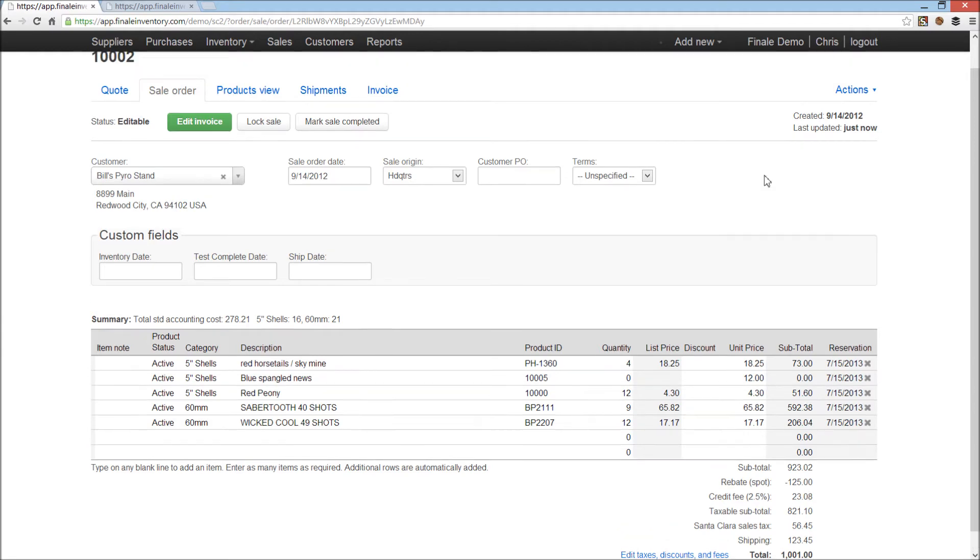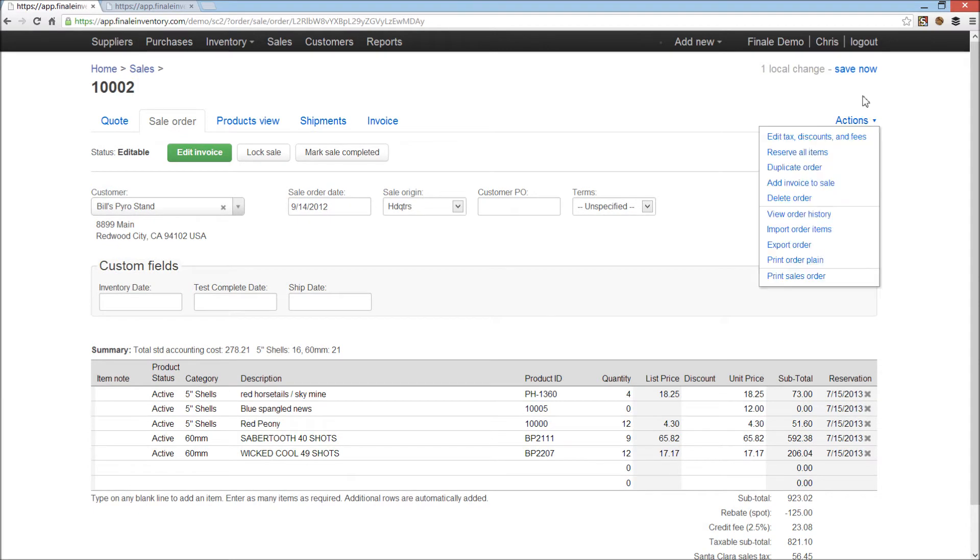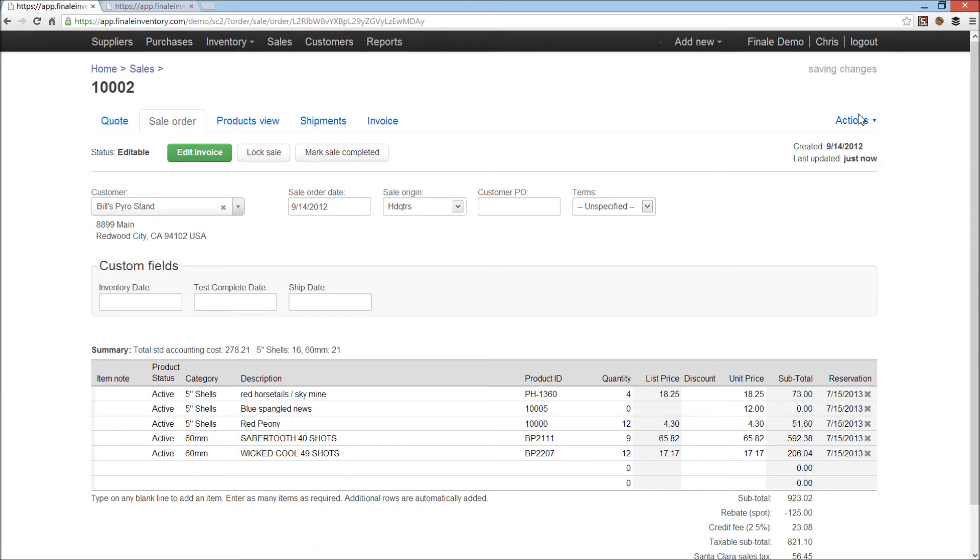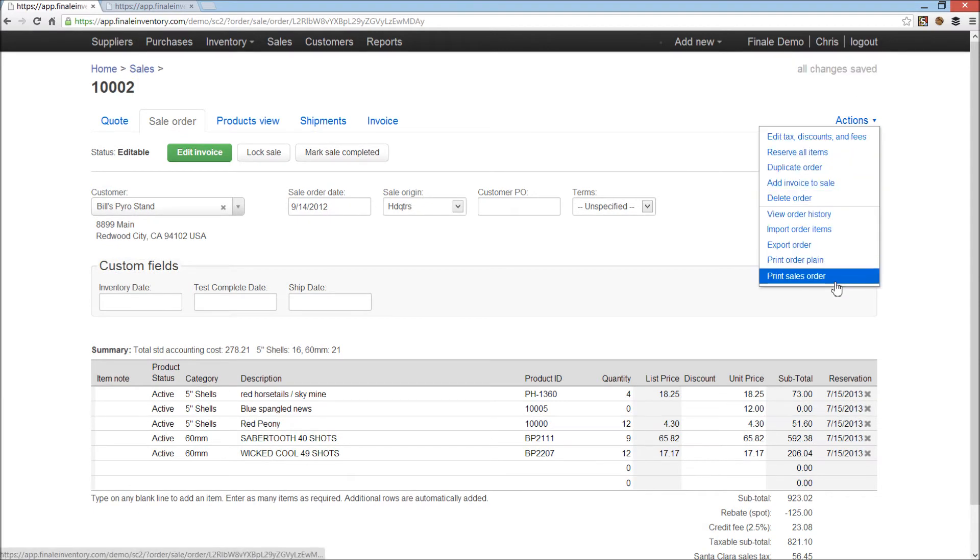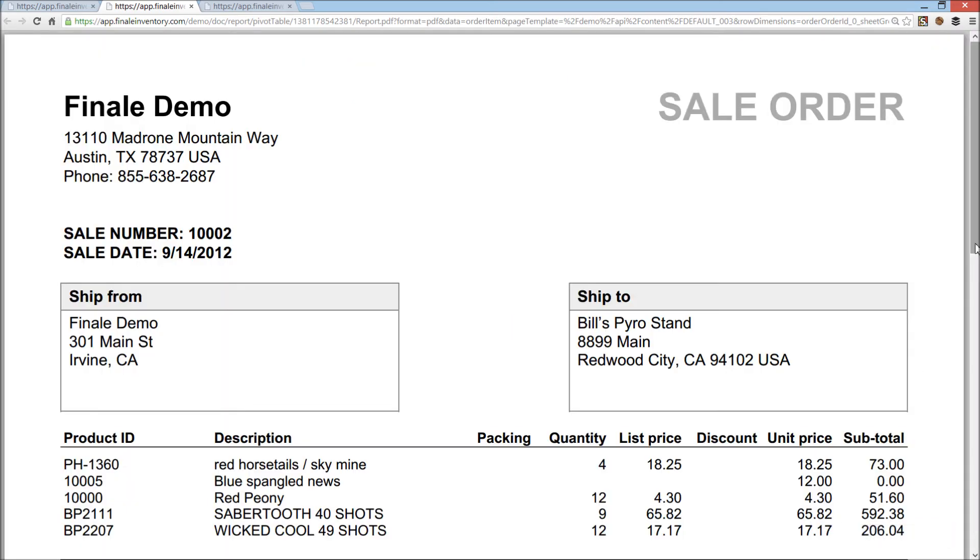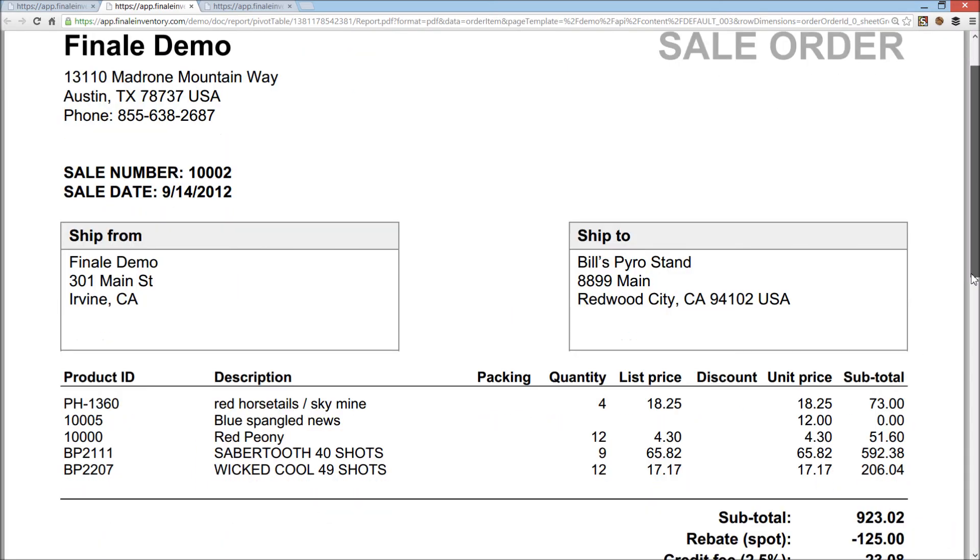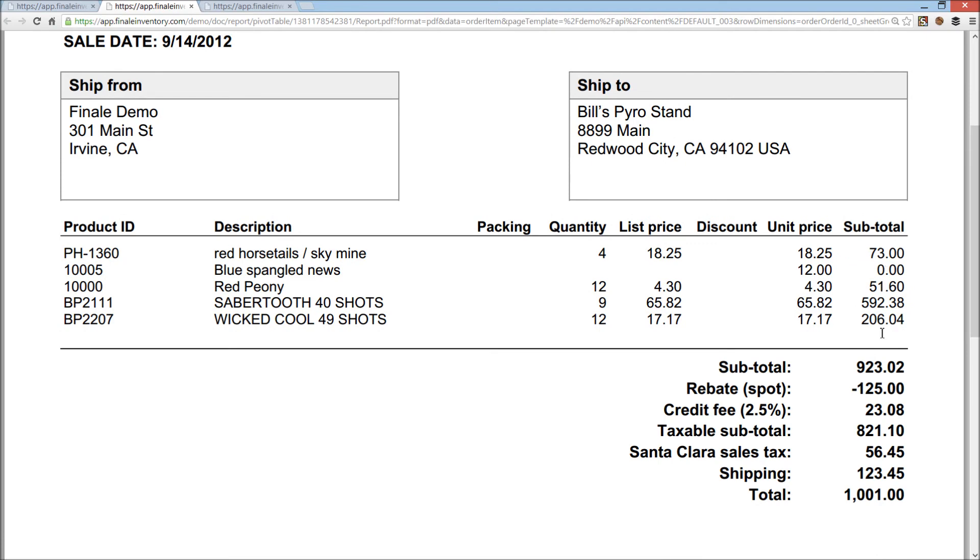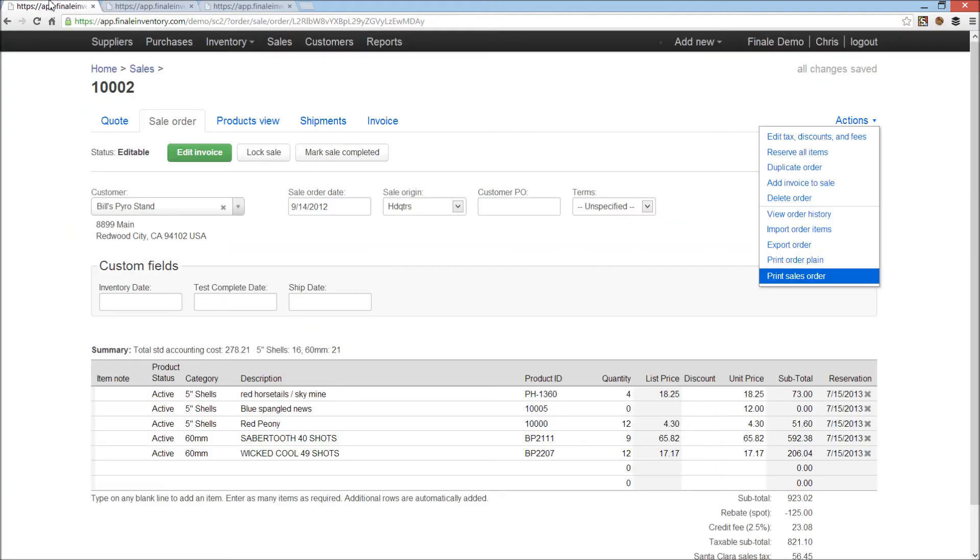And that appears on the sales order, so I'm just going to save, and it will print the sales order. And there it is, so you see the entire sales order. Just zoom in, and there's our subtotals, comes down to here. I got my rebate, my credit fee, the taxable subtotal line, sales tax, calculated sales tax, the shipping, and then the total just over $1,000 for this customer.